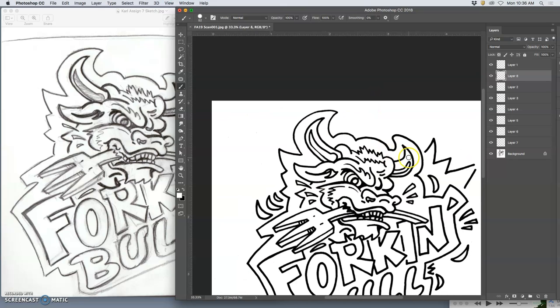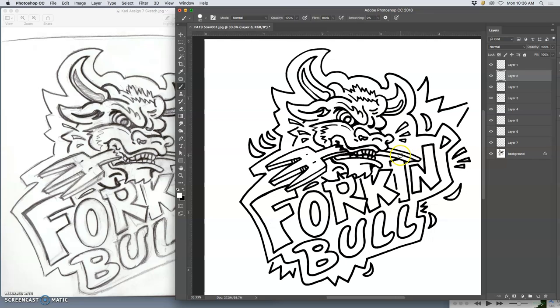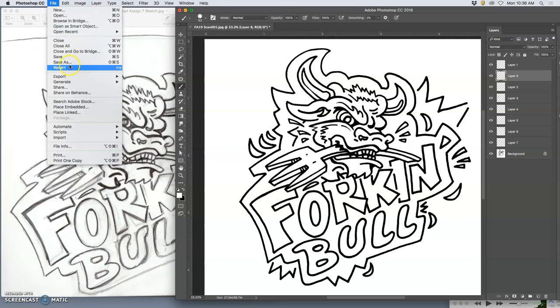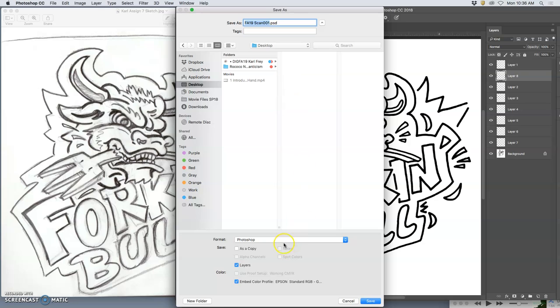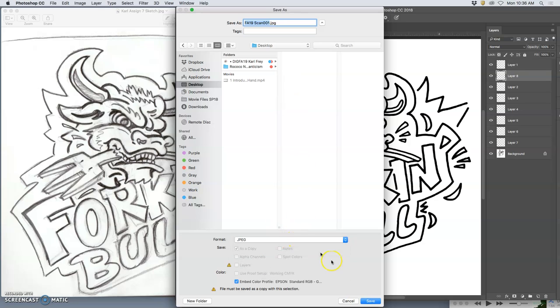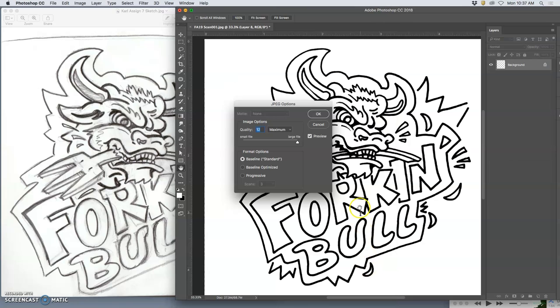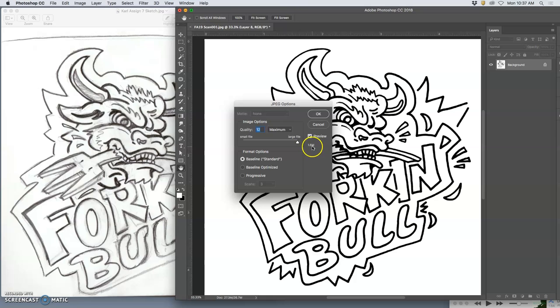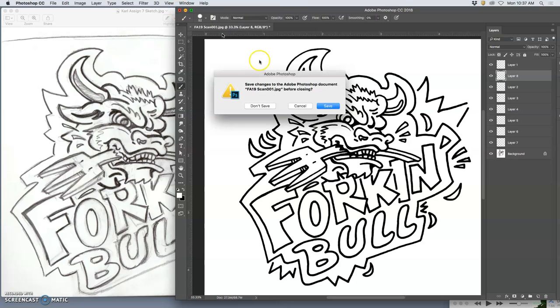There's going to be certain things we have to fix in Illustrator. I'm now going to save it as a JPEG to the desktop, not a Photoshop document. I'll call it my name test to live trace. I always call these test files because they're just transitional files. It's a JPEG, 600 pixels per inch by 5 by 5 inches. Even at the largest quality, it's still only 1.6 megabytes. It's mostly black and white, but it's still an RGB file supporting full color.